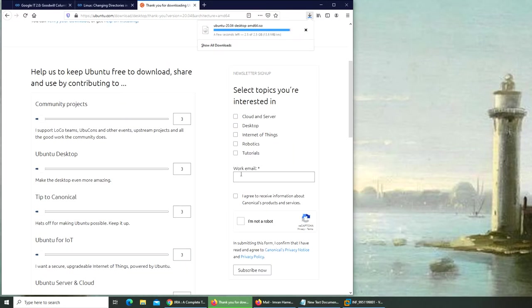So my Ubuntu is downloaded. Let me see where it is.